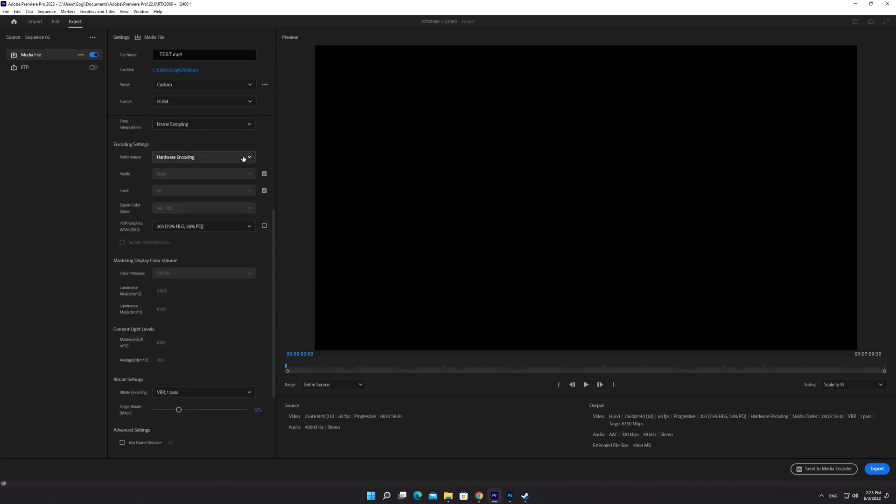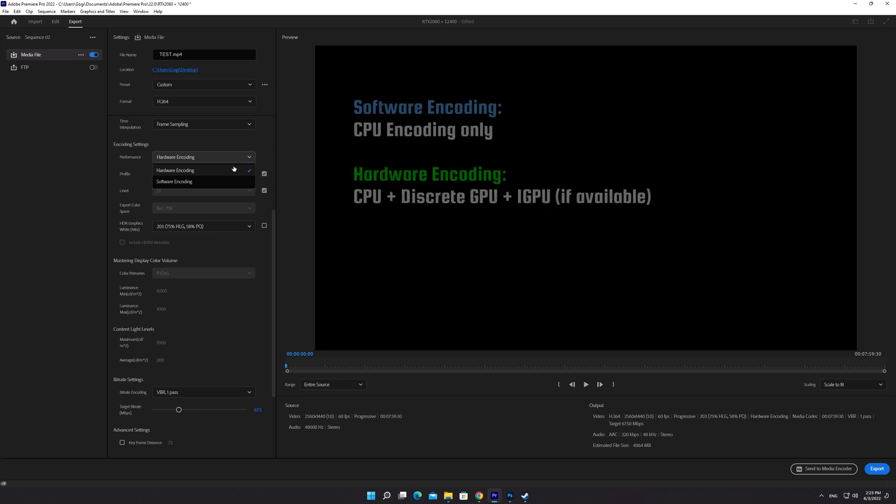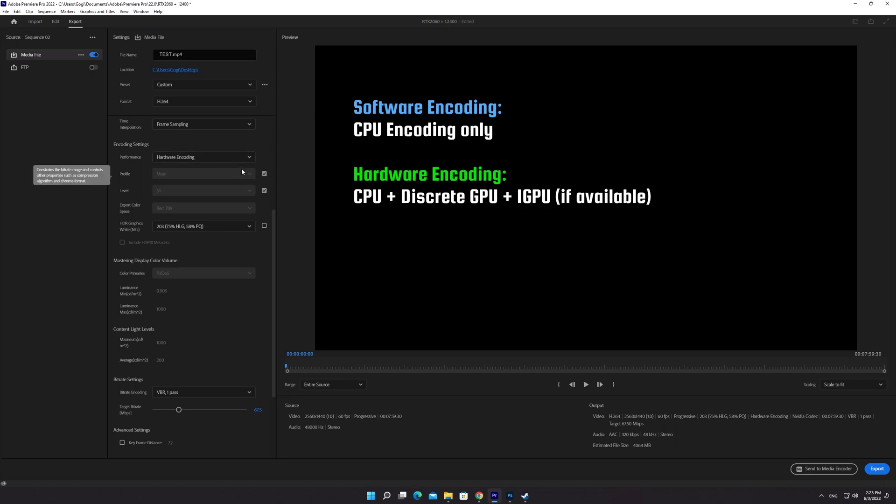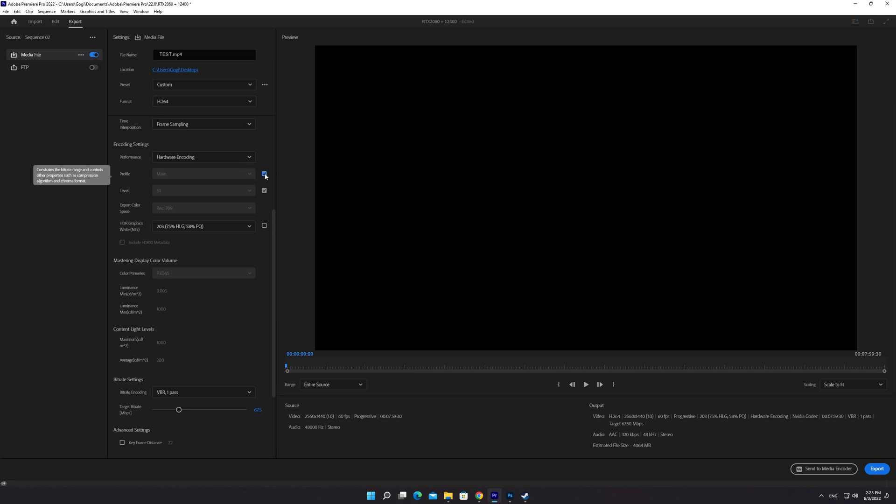Go to Encoding Settings and choose Hardware Encoding. Hardware encoding is much faster than software encoding. Select High Profile and scroll down to Bitrate Settings.